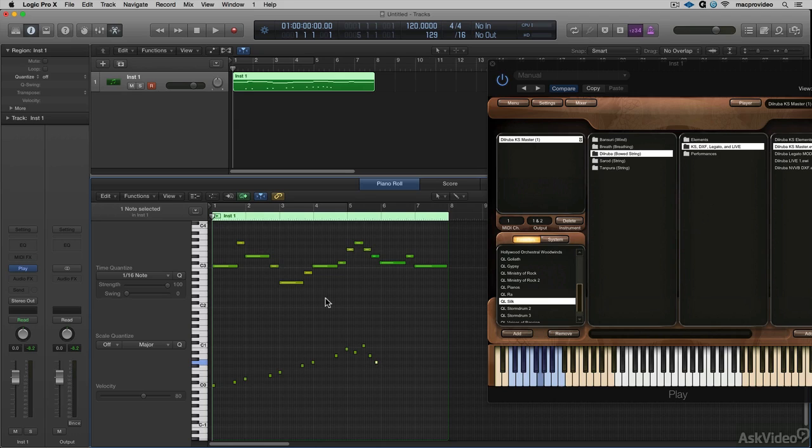If we don't use key switching, we may want to use the mod wheel. In the Play Engine, the mod wheel is your friend. Let's check out some instances where we use the mod wheel.